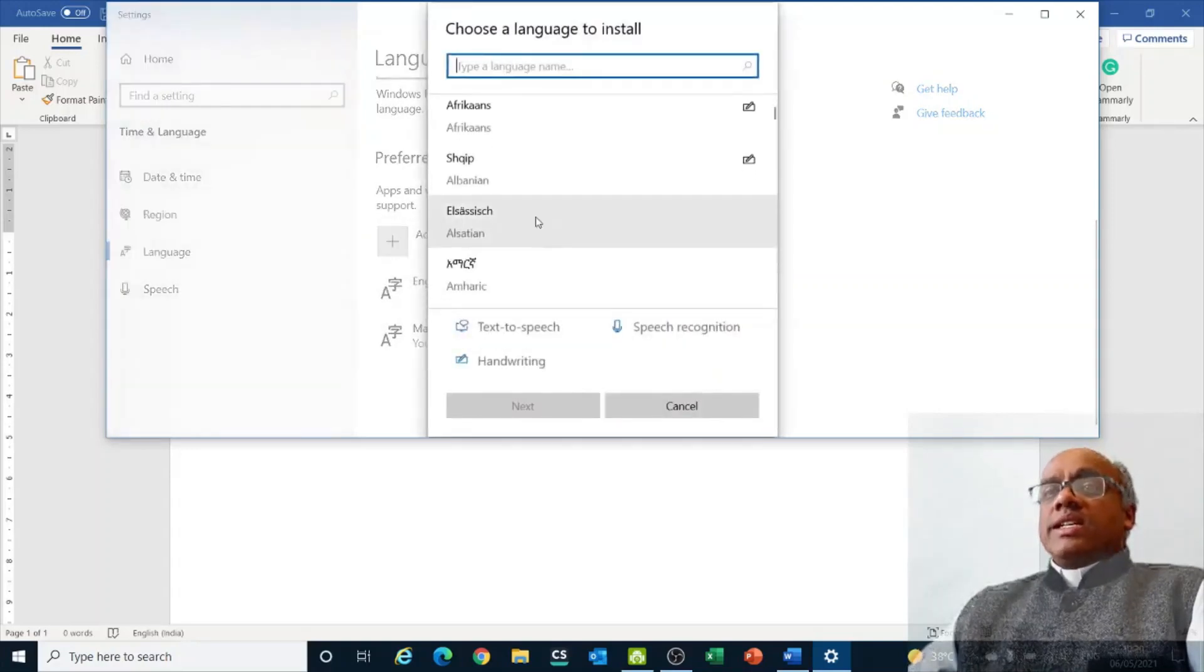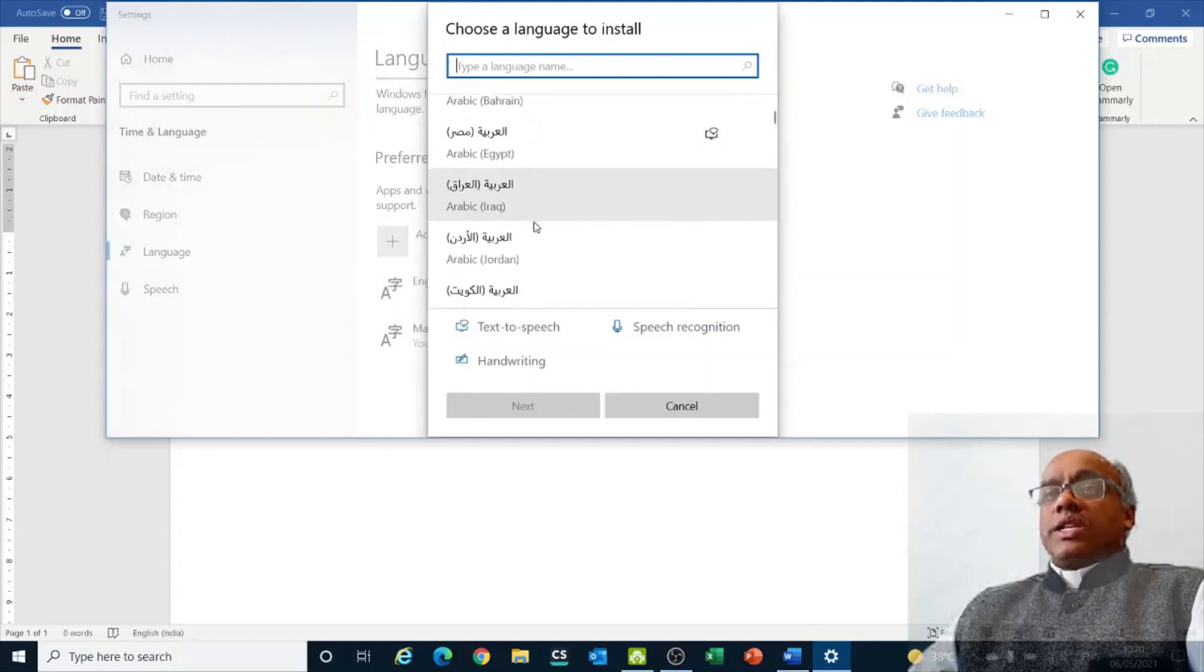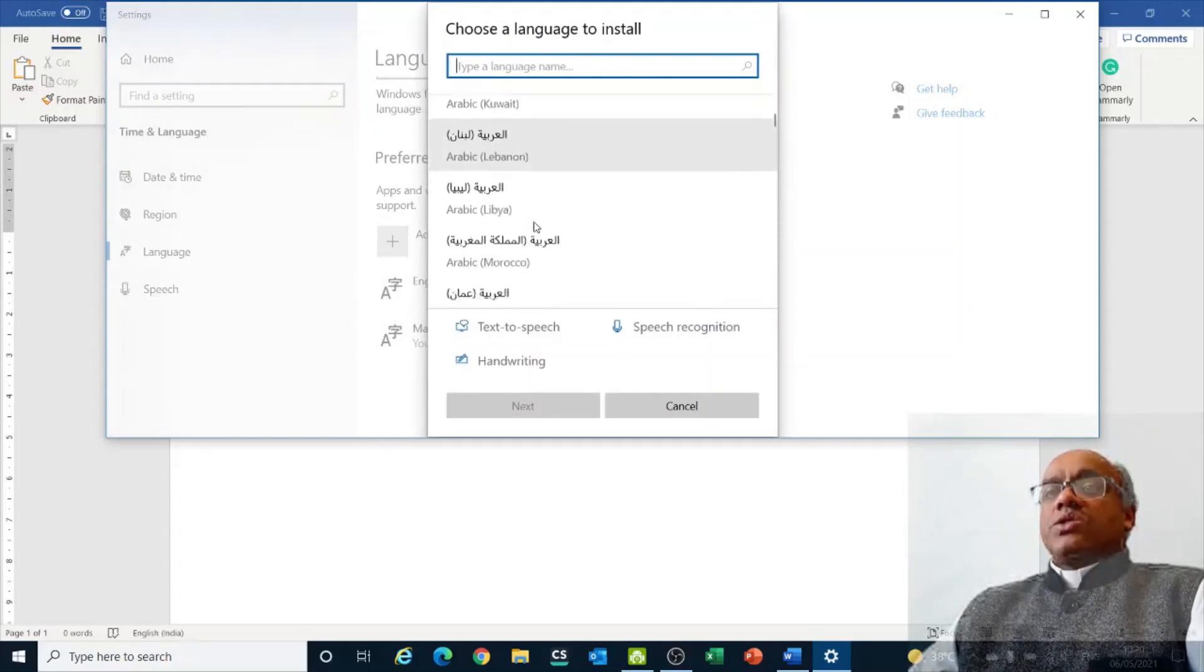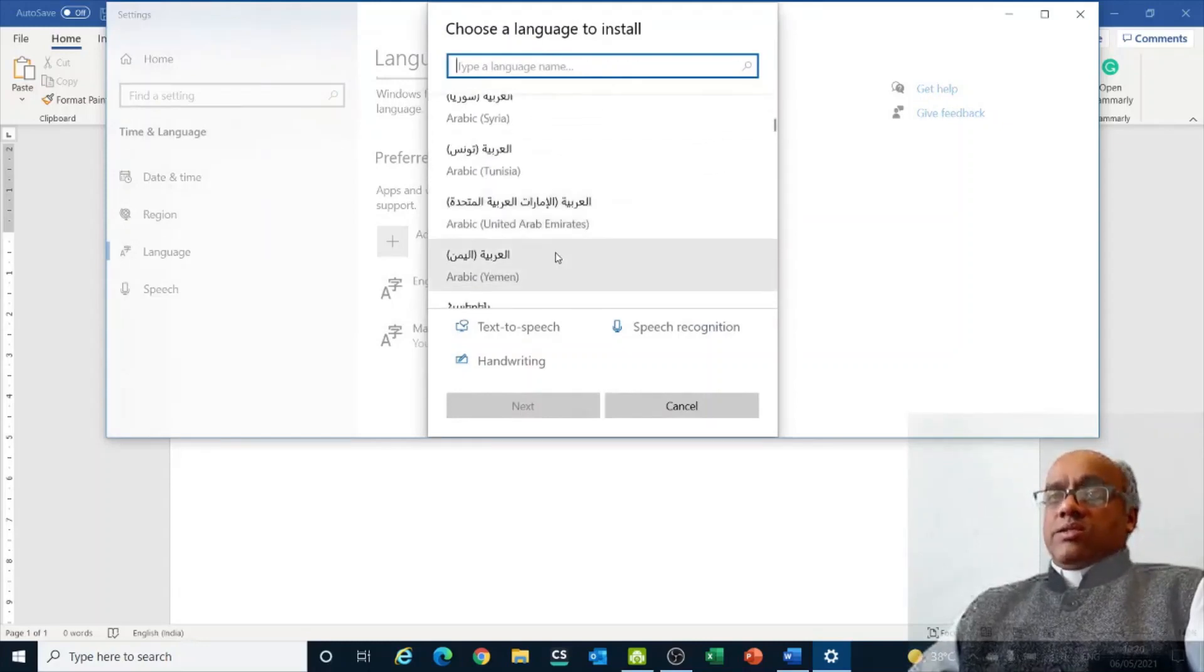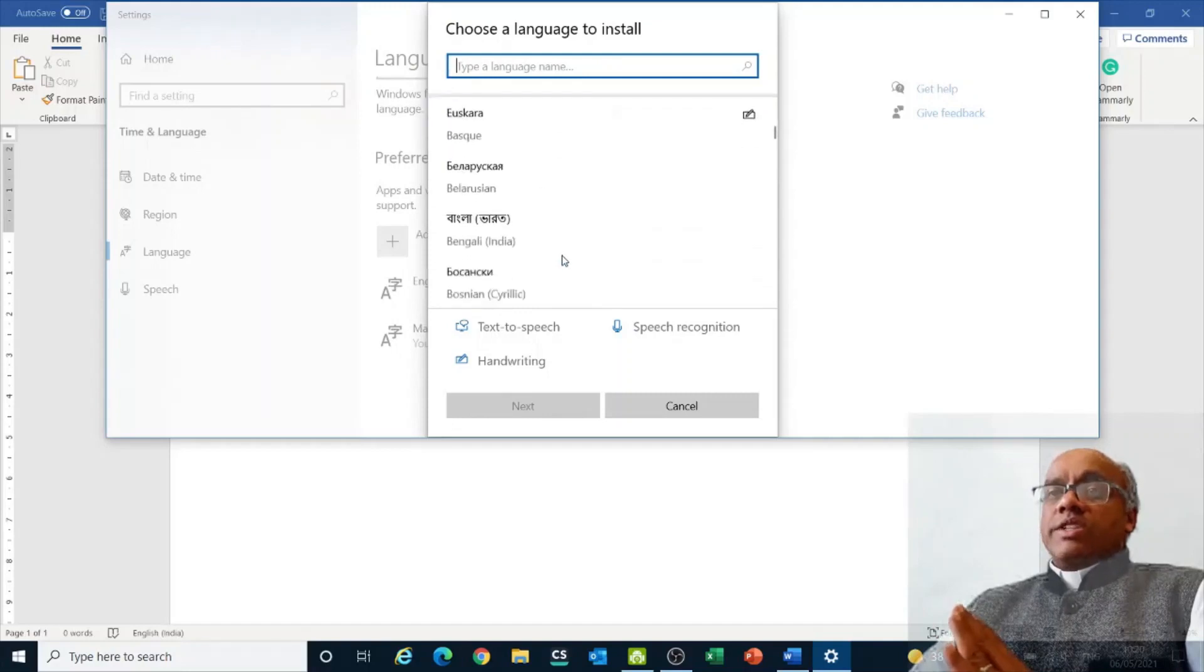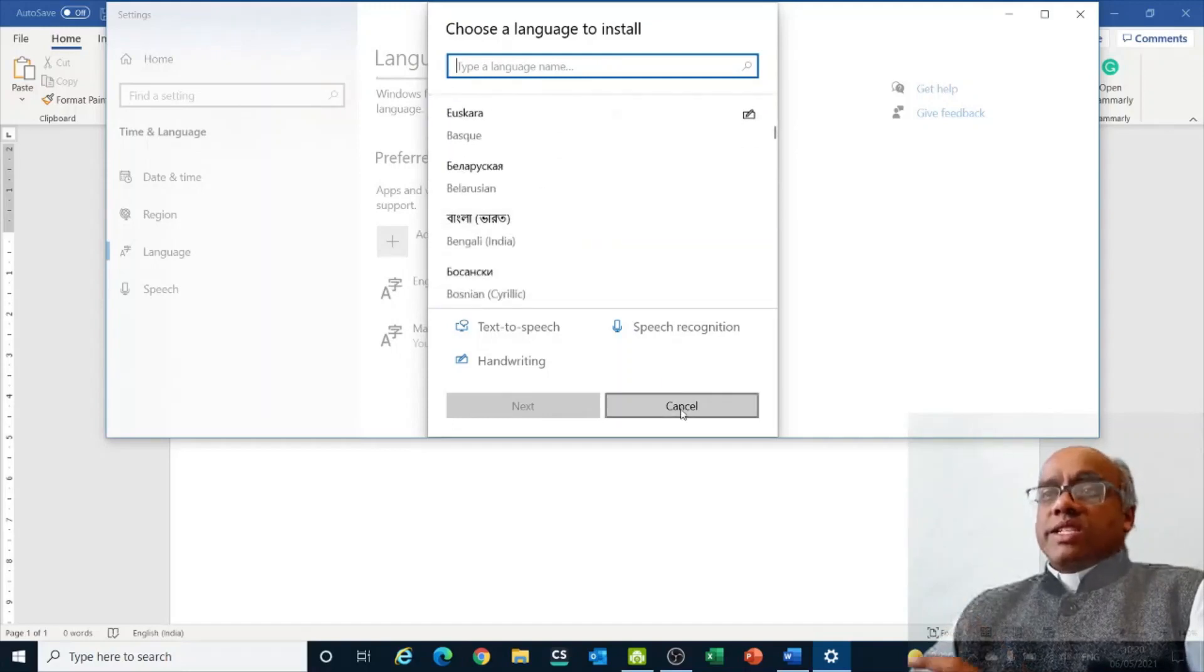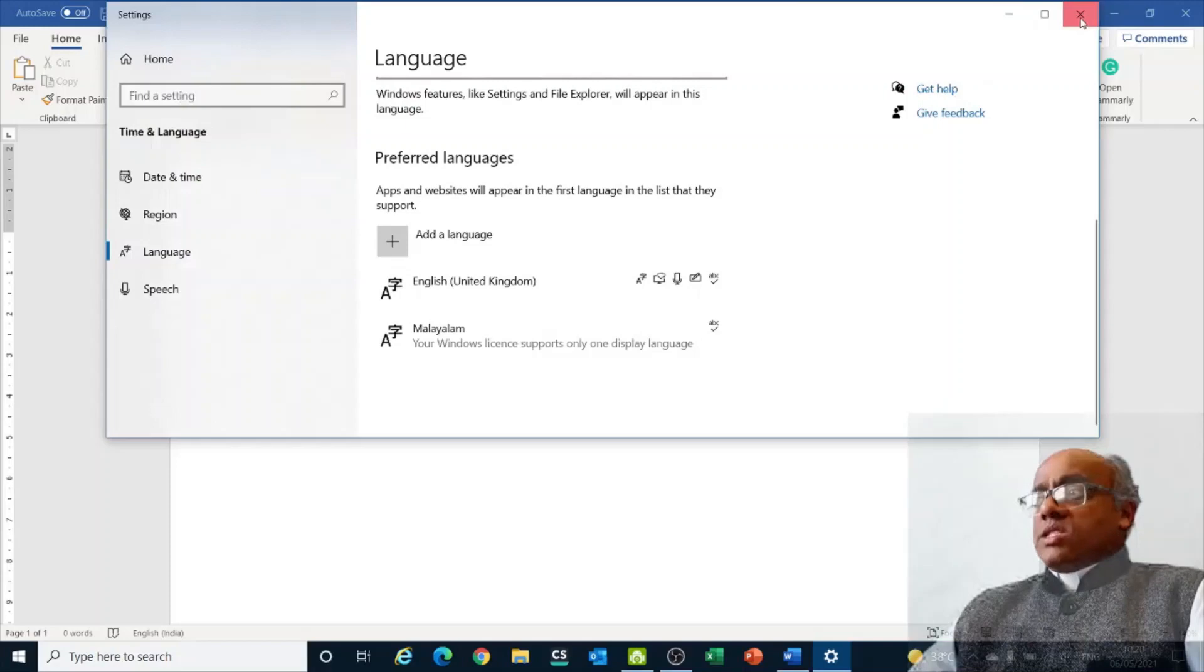You can add Hindi, Marathi, any of those. So many languages are shown here. Out of this, you choose and then say next. That way you will get your preferred language. Then you can type in that. Now we shall not go into that and close this.